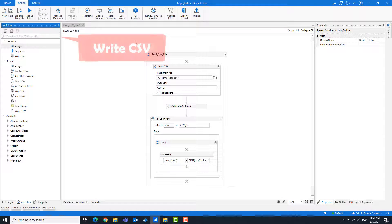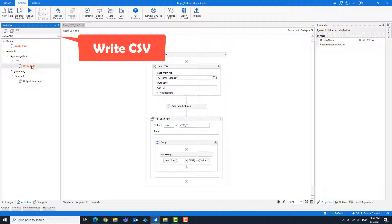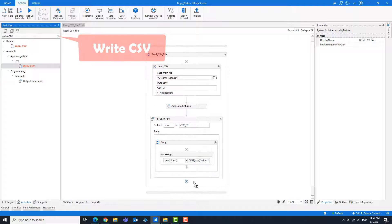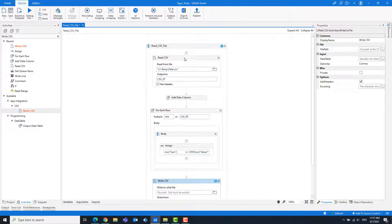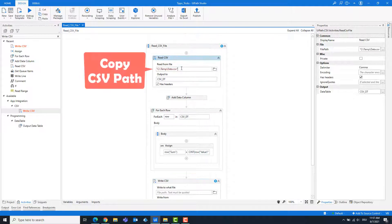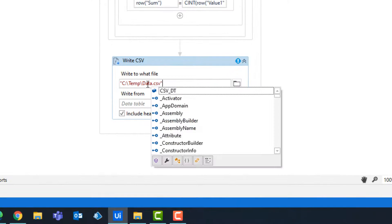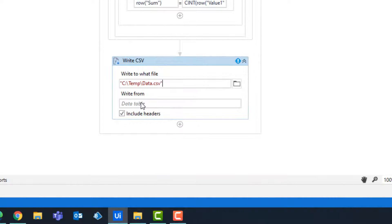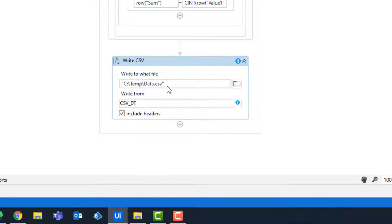Add a Write CSV activity. Copy the path and enter the path. Enter the data table variable.